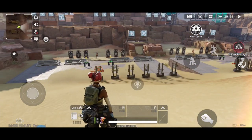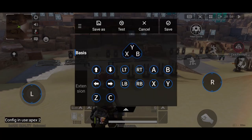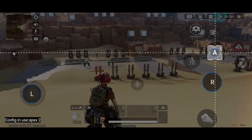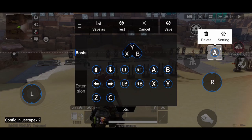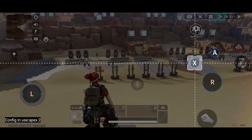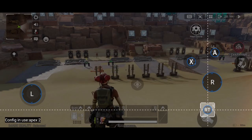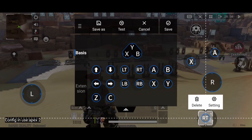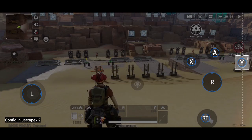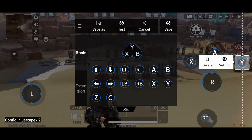Let's do simple drag and drop. Open the FlyDG app and edit. A is jump, X is crouch, right trigger is for fire, Y is for reload. You can use whatever button you like — it's up to you. Just click save.